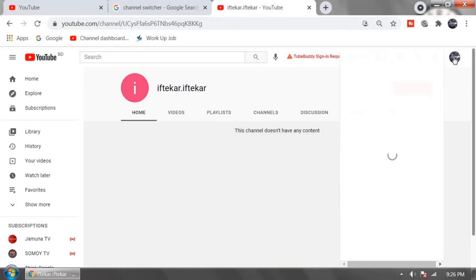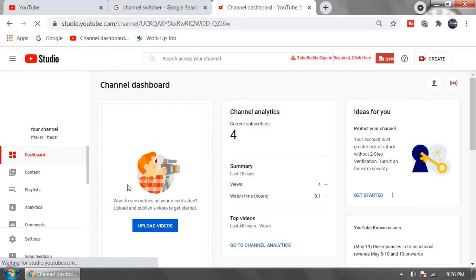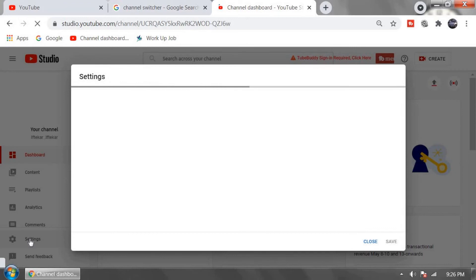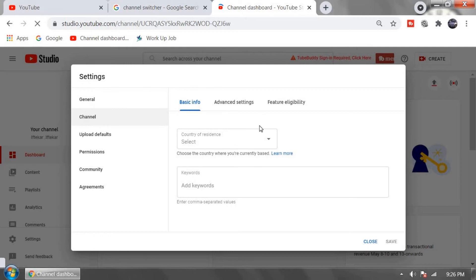Click on YouTube studio. Now in left side click on settings. Click on channel. Now click on advanced settings.